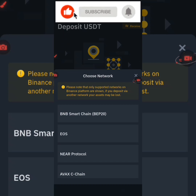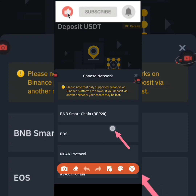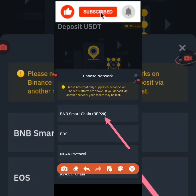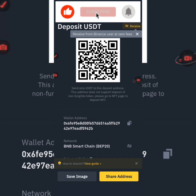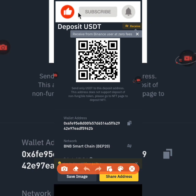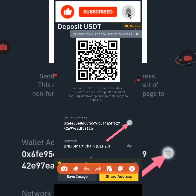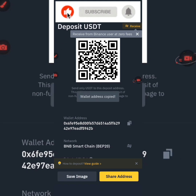Select the first option, which says BNB Smart Chain BEP20. Then click on the copy icon to copy your wallet address. You have successfully copied your wallet address.